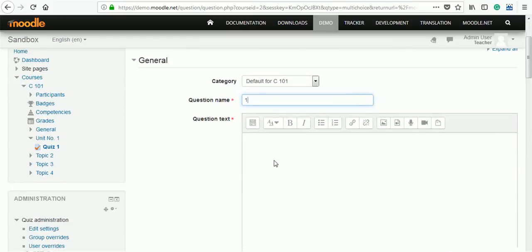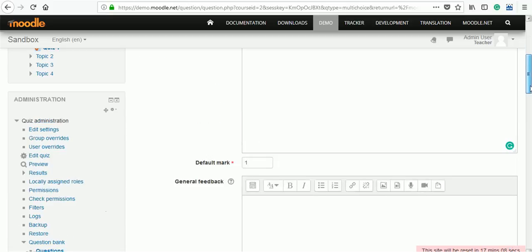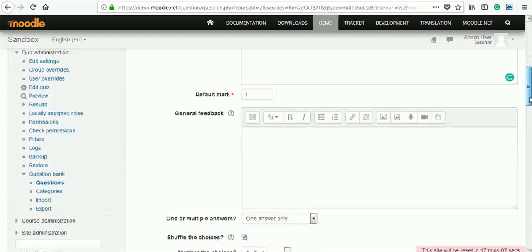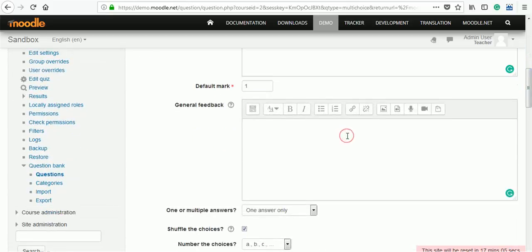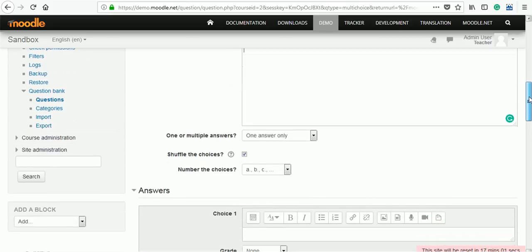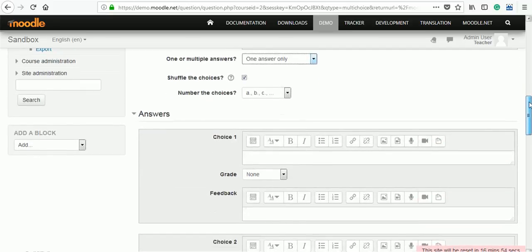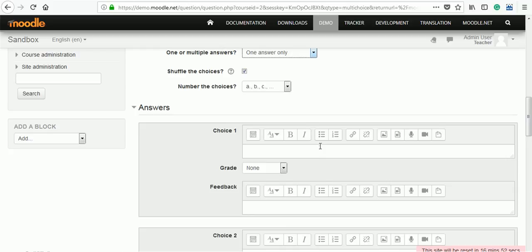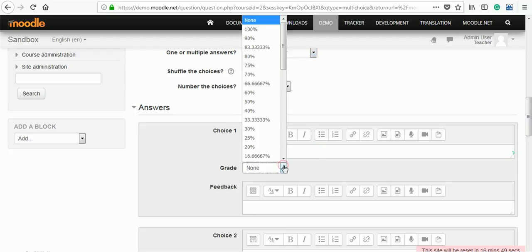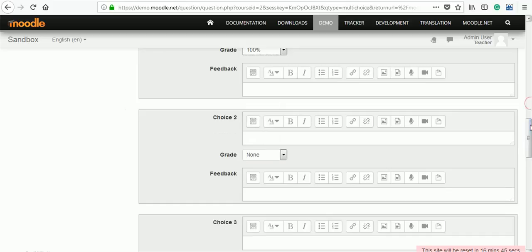Question name is not visible to the students, so you can put it as per your convenience. Insert a question in the box for question text. What is the result of 1 plus 1? Assign marks. Give some feedback if you want. Answer will be one answer only.